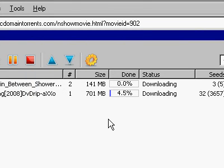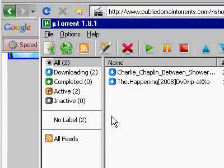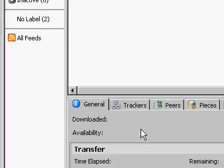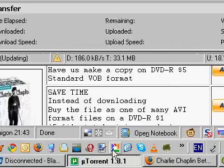So, uTorrent people, you need to be aware of this. Thank you very much, happy computing.